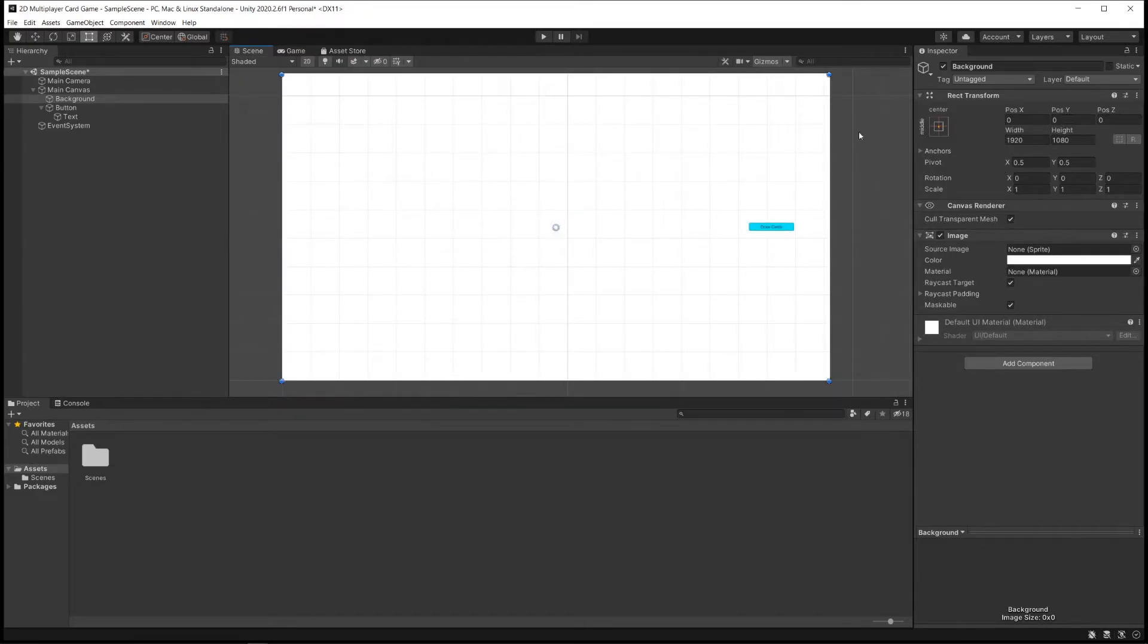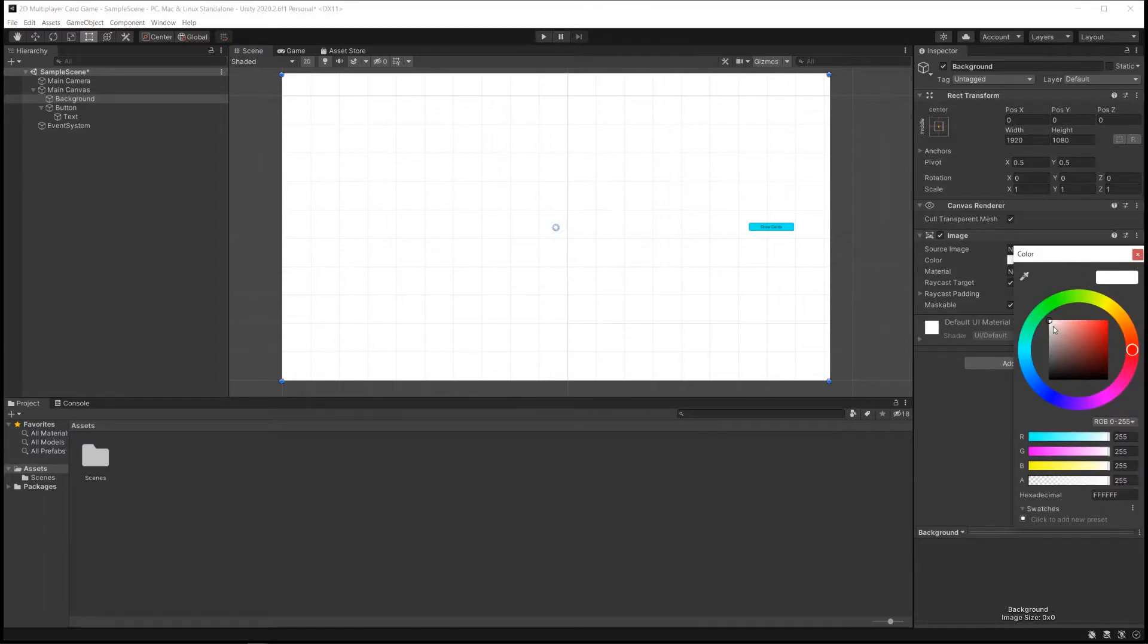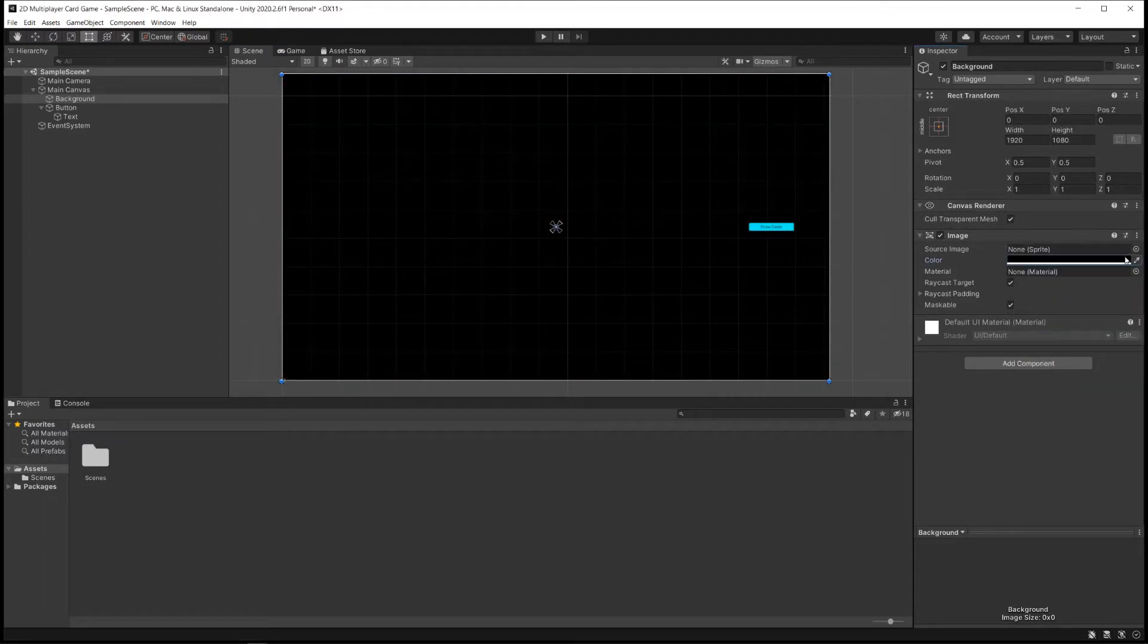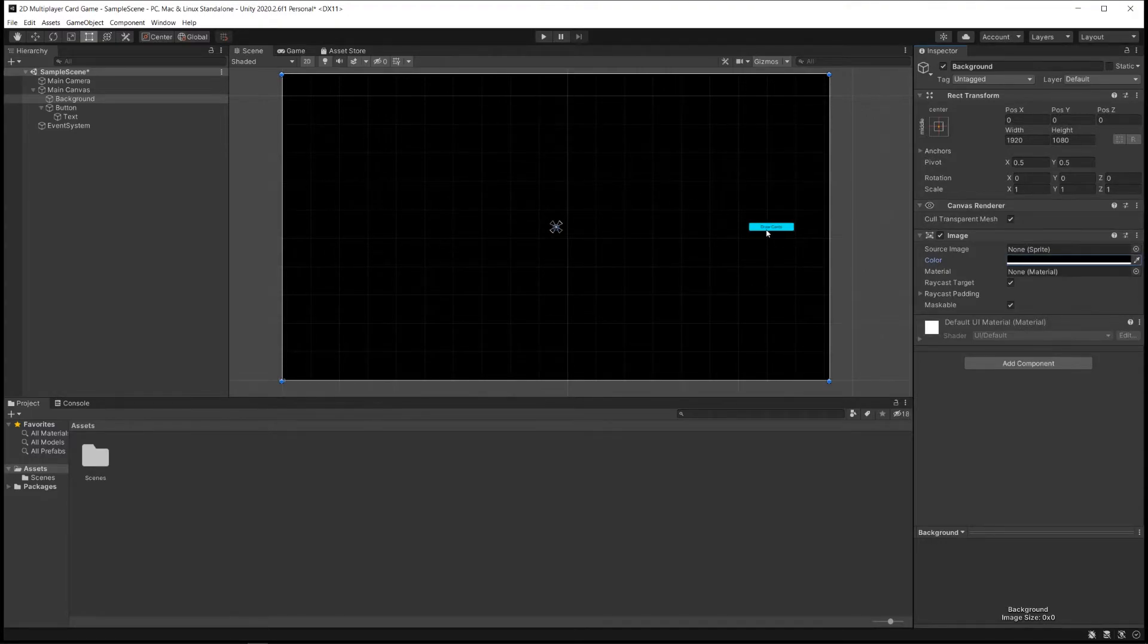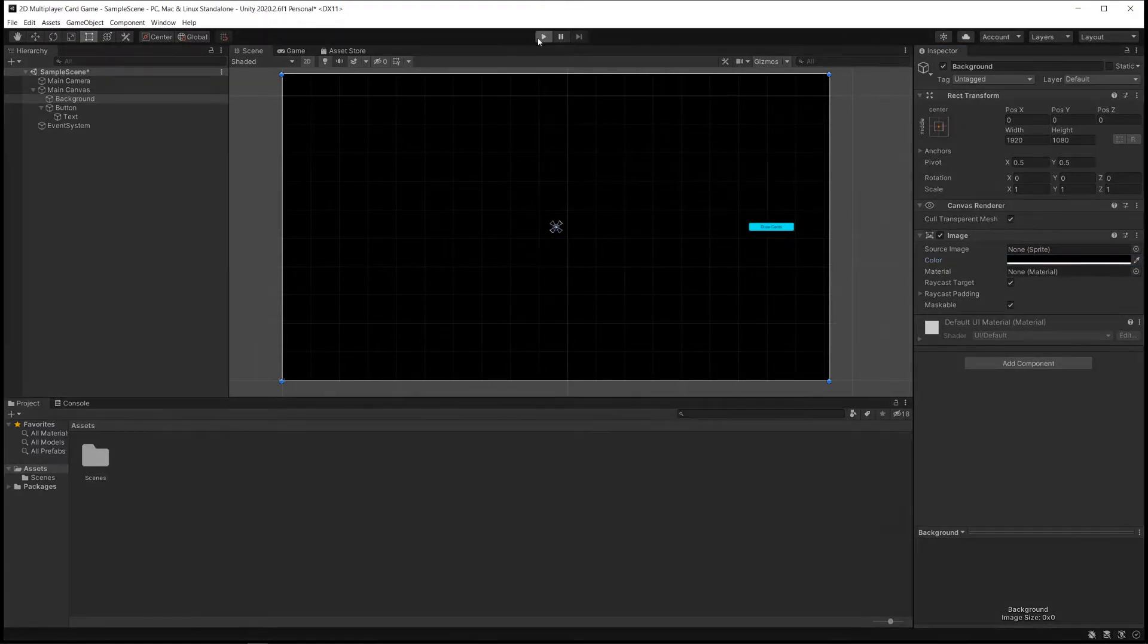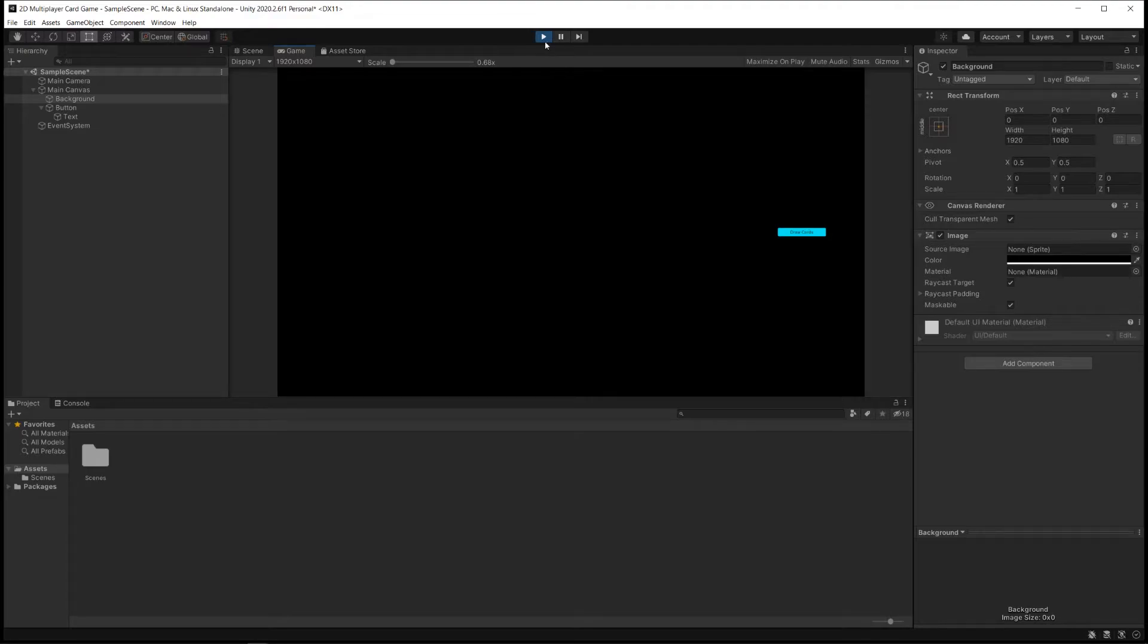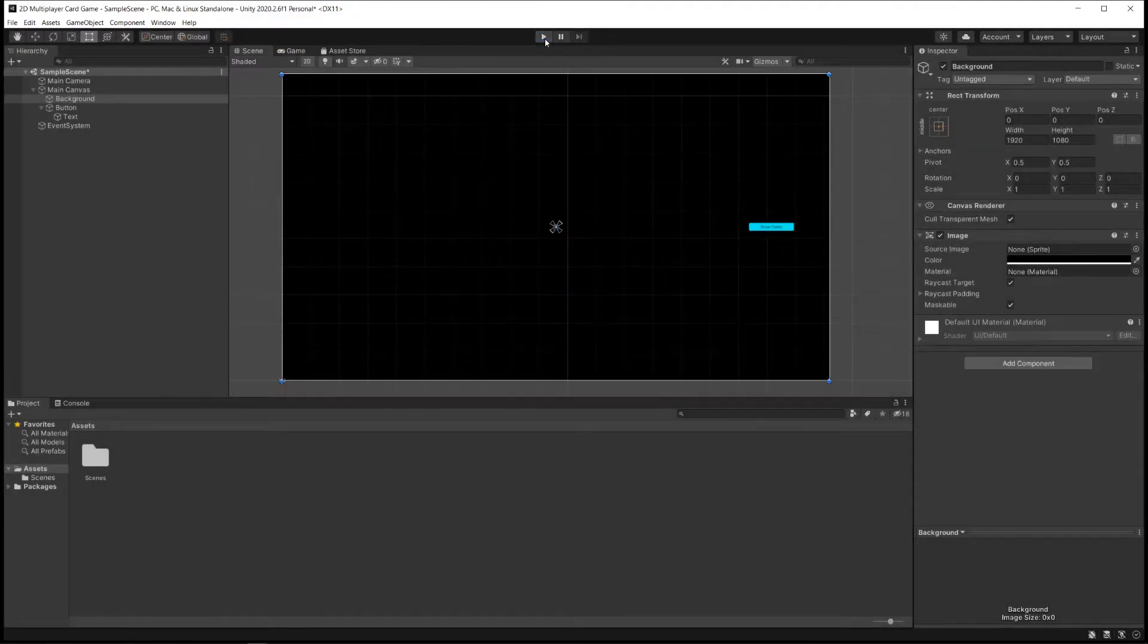I also, I mentioned that I make cyberpunk games, so I want this to be a nice black color that will be a contrast to the draw cards button, which is cyan. If I hit play, I see that I have this nice background of black with a draw cards button that's blue. Cool.